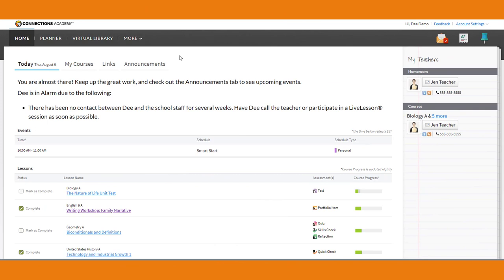Nevada Connections Academy is an online school, so we don't have a lot of opportunities to get together as a group. We do have field trips all the time — tons of them — but not everybody comes to those. The only time we can regularly get together and have everyone there is in live lesson.